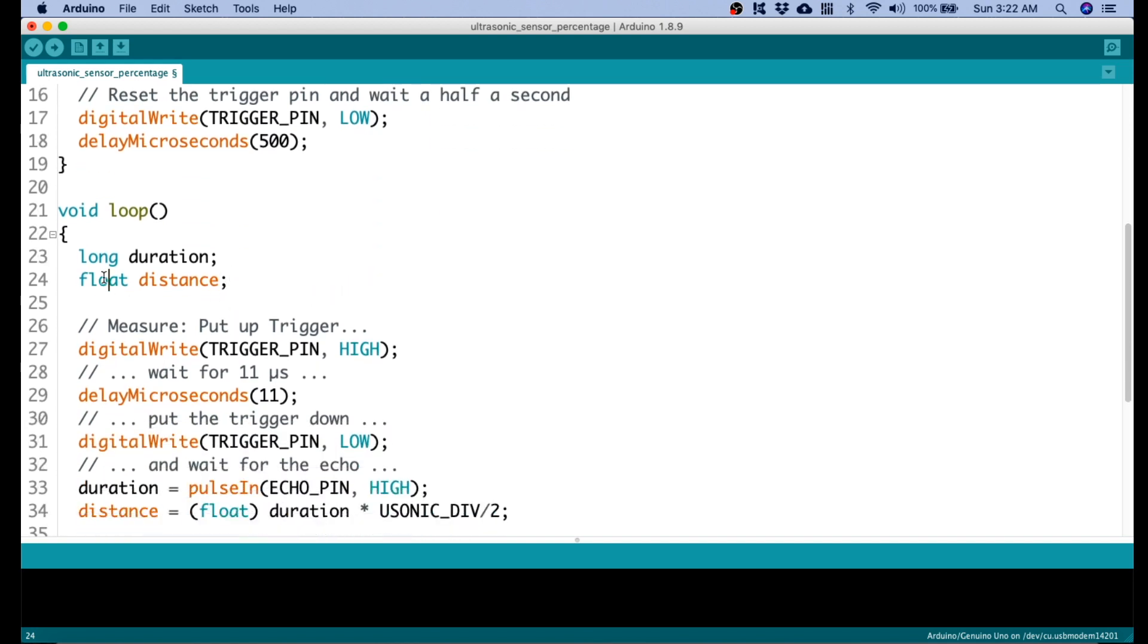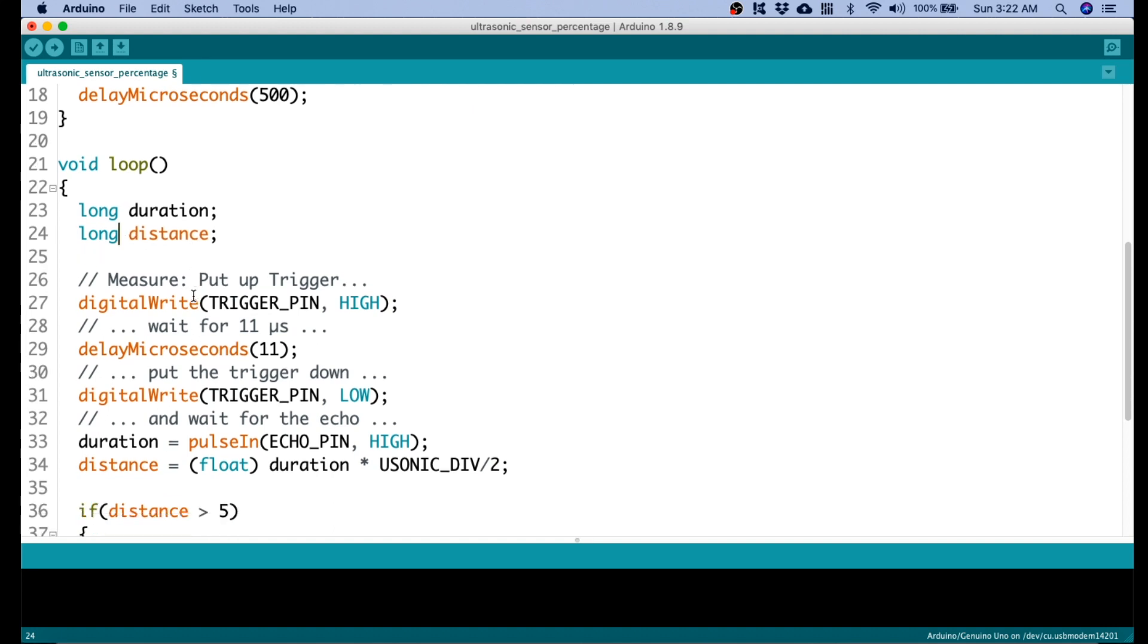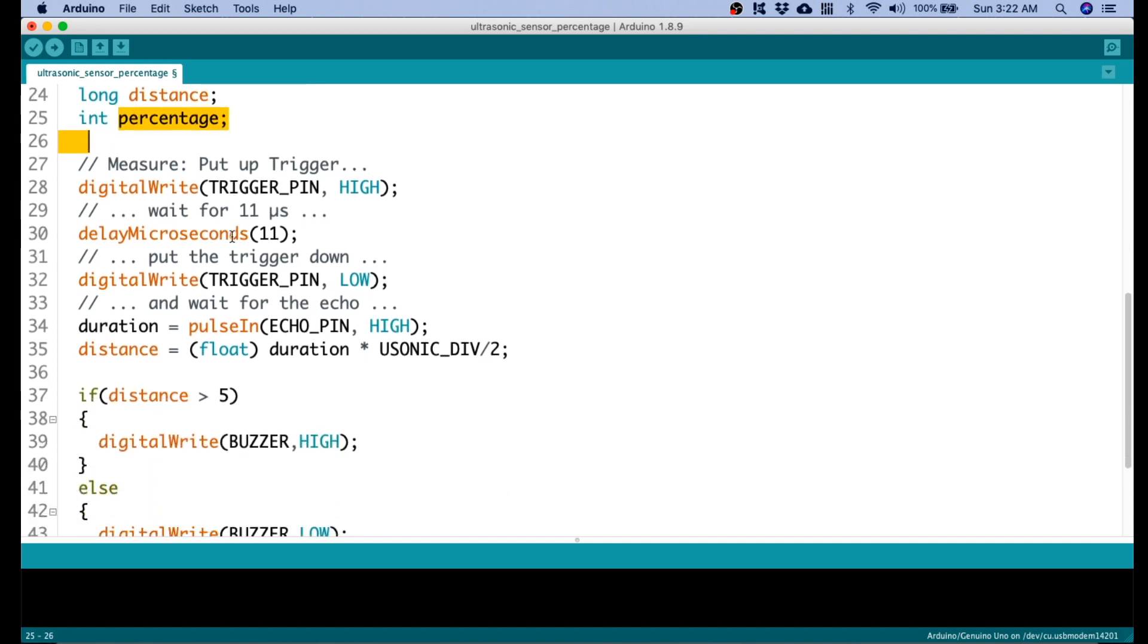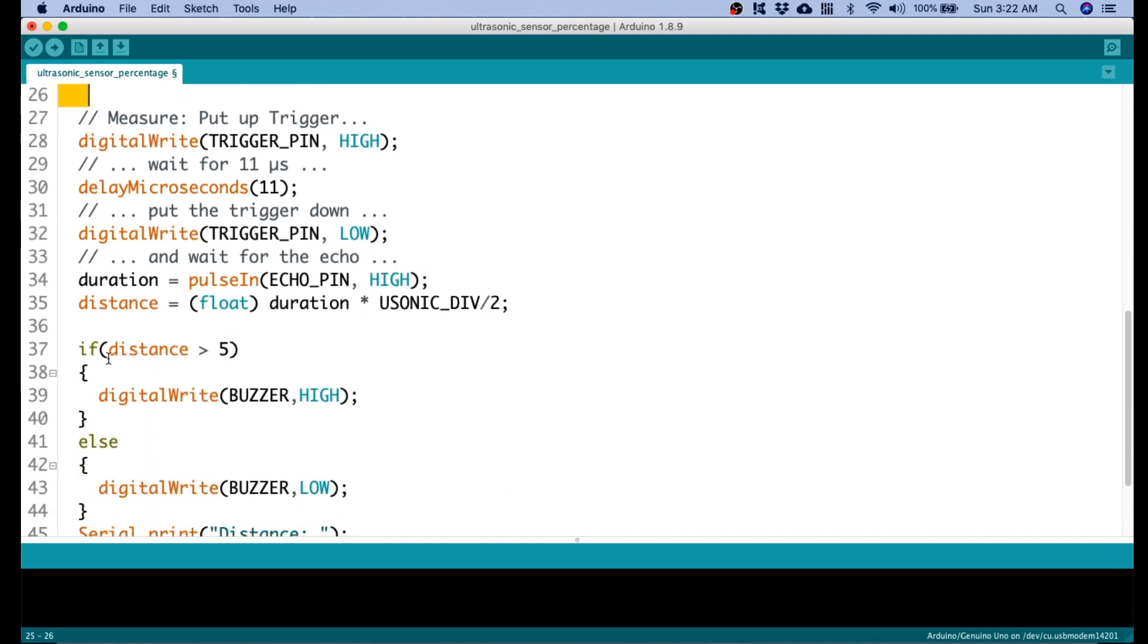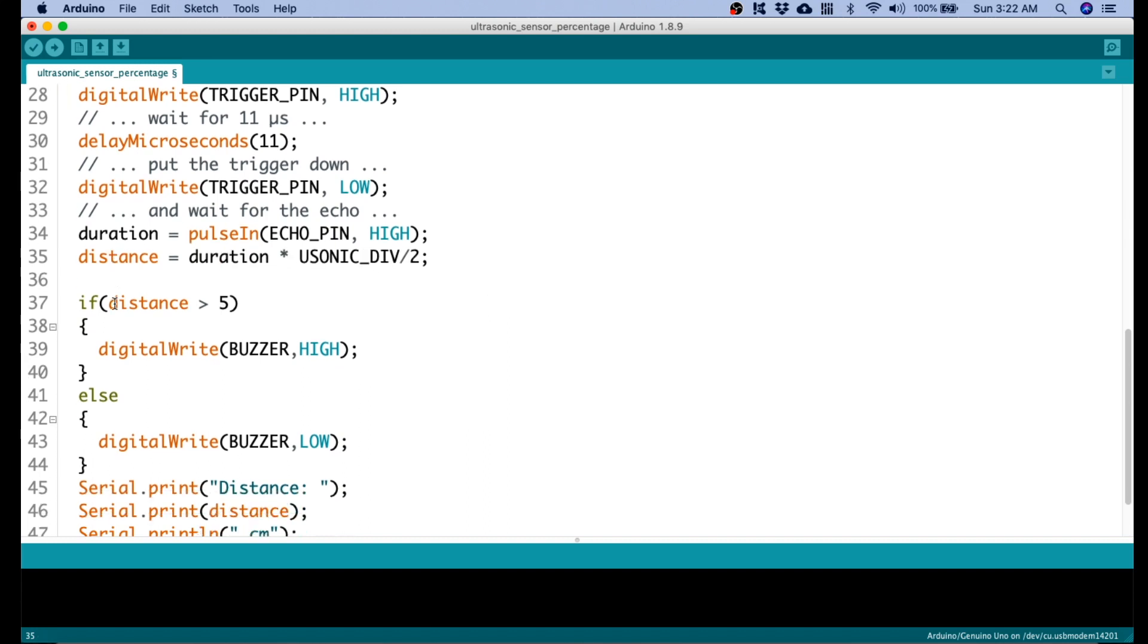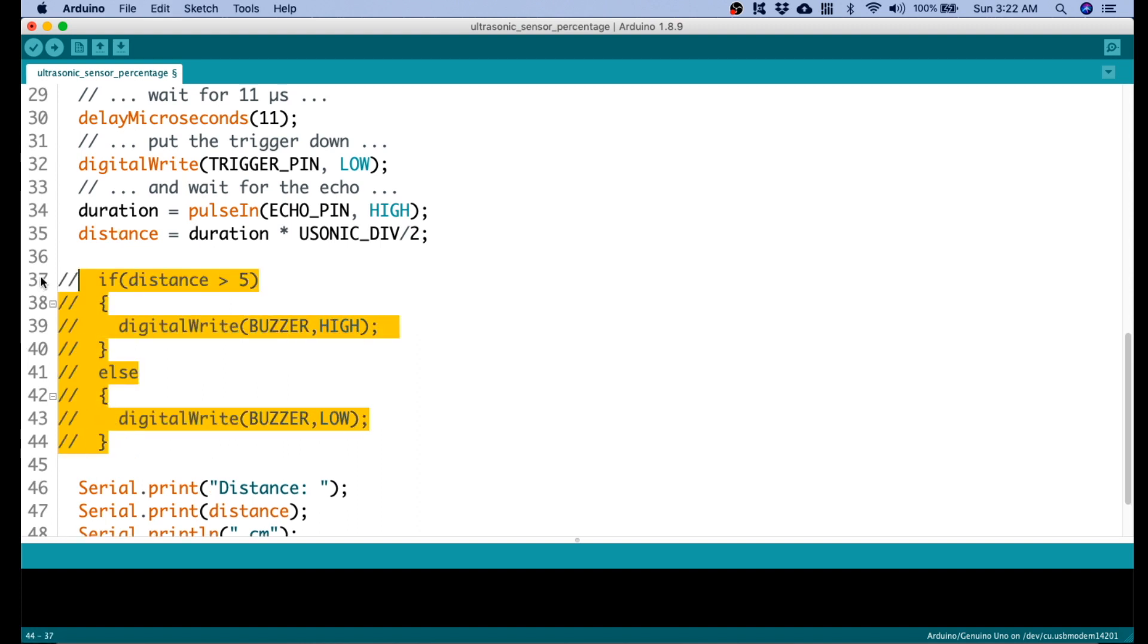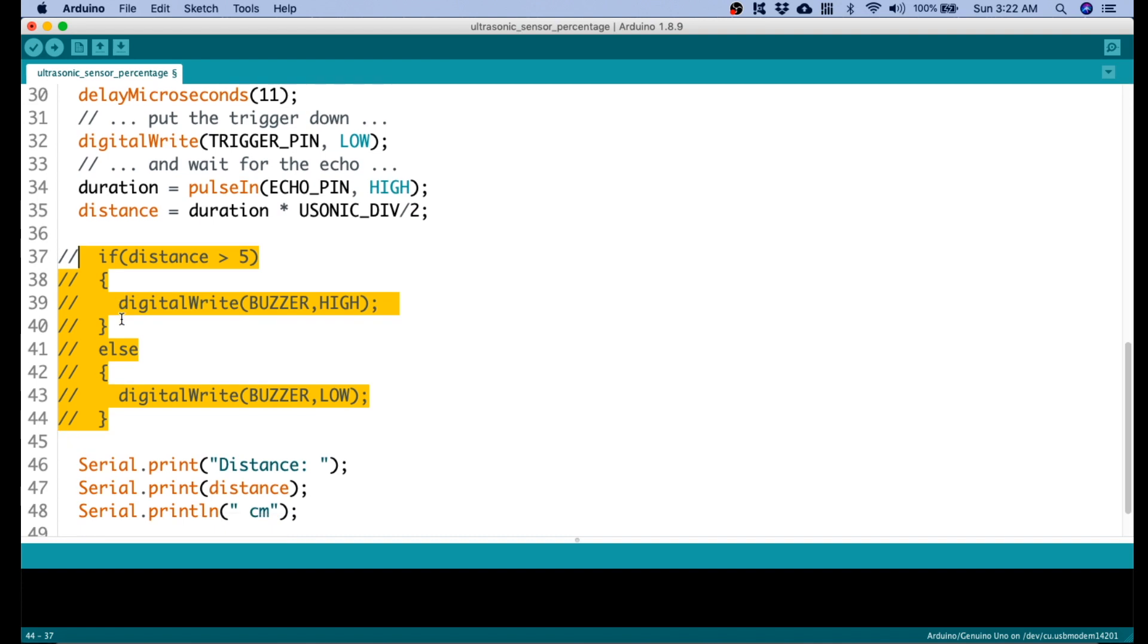Let's now change this variable into long, because we do not expect any floating values because the percentage is a whole number. Then, we put a variable that will hold the percentage measurement. So that will be named as percentage. Now, we need to remove this float because we will now expect a long output or an integer output. Then, let's comment this out first. We don't need any notification alarm at this point.